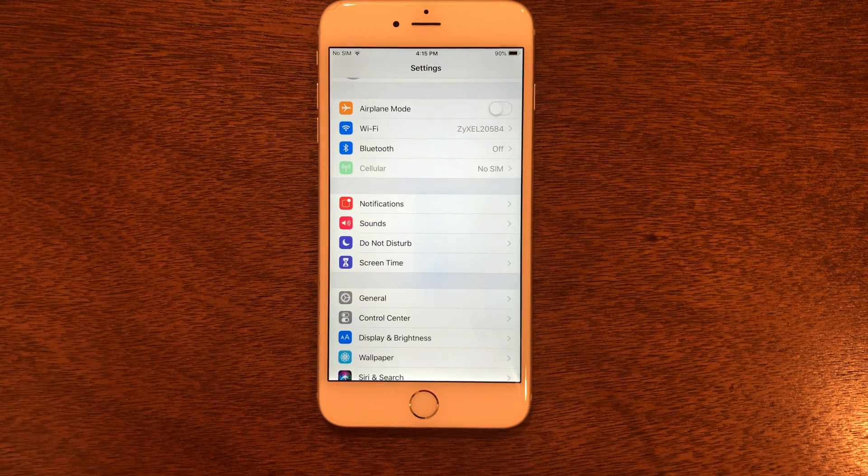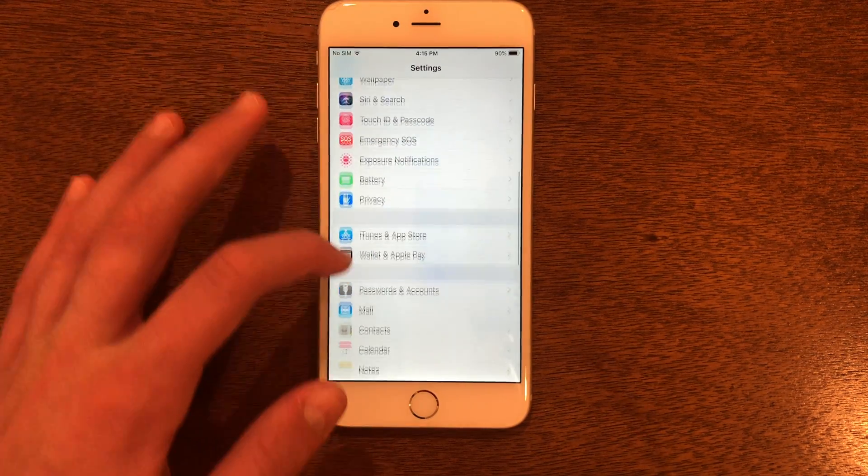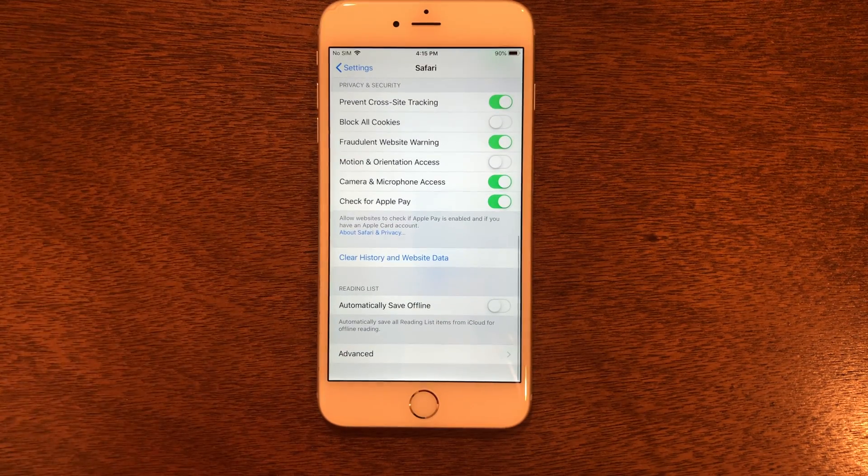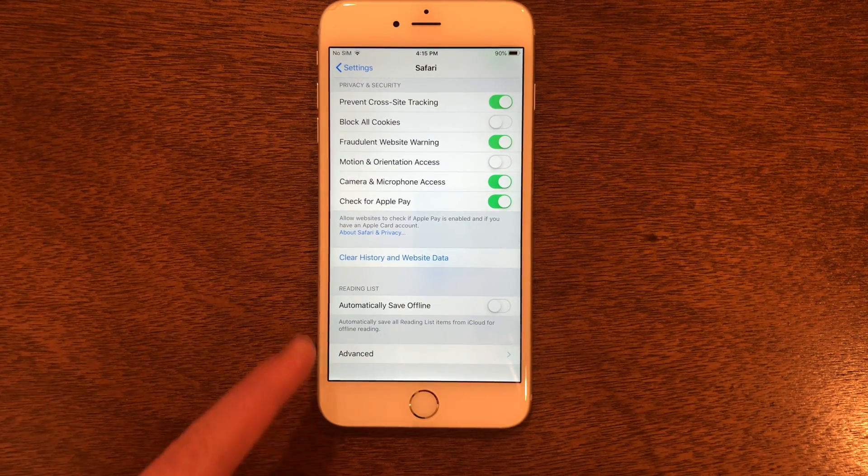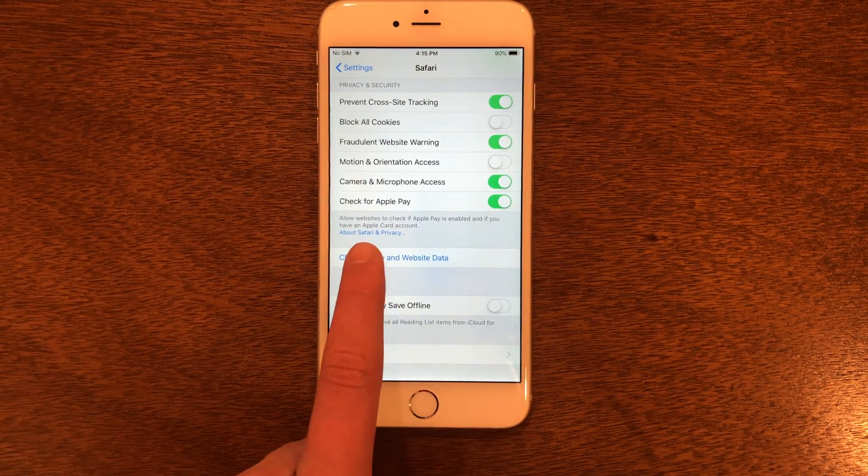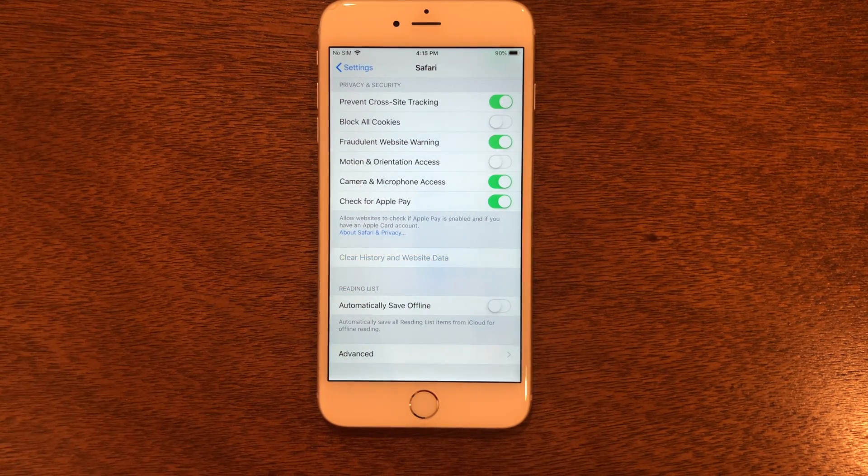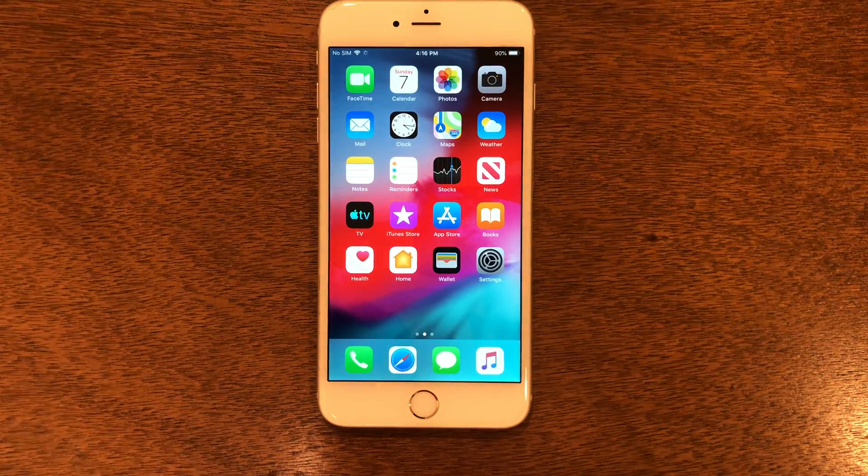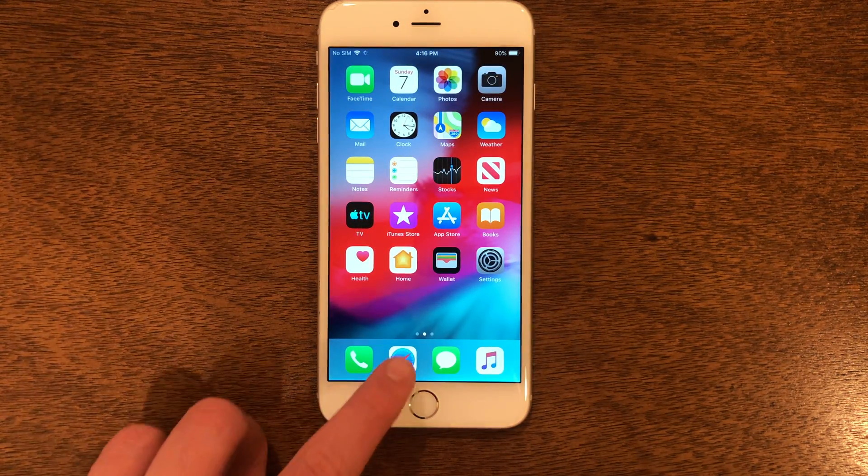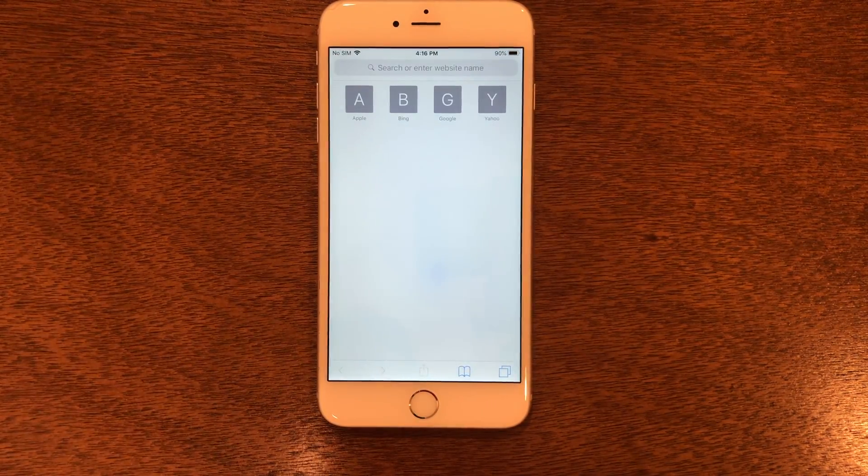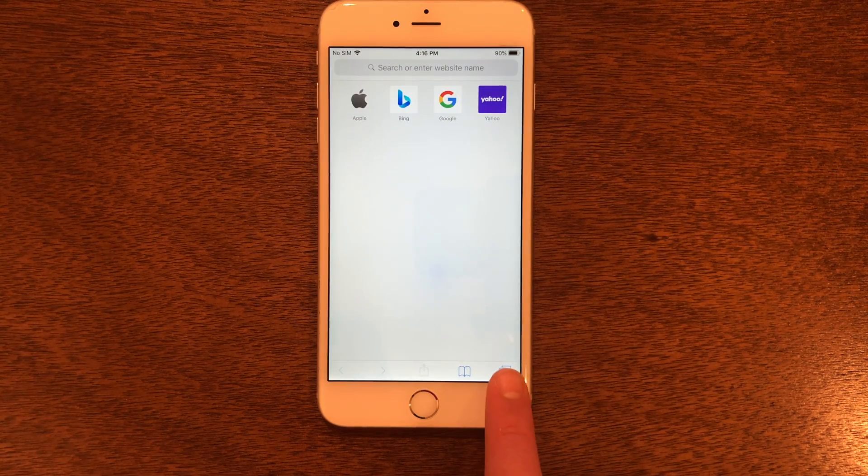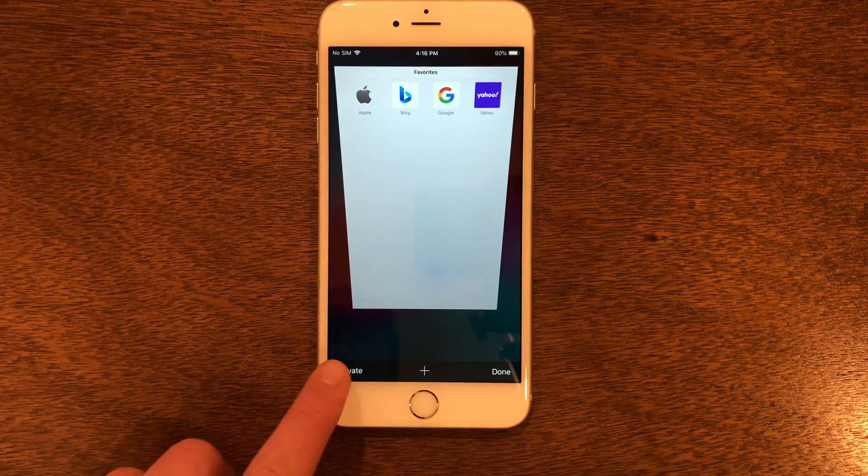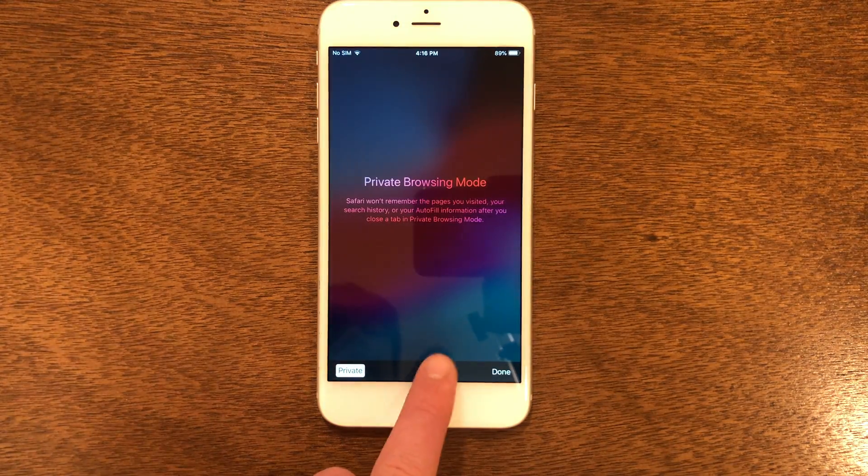What we need to do is go down to Safari, scroll down and click Clear History and Website Data. Now that that's cleared, you can go ahead and go out of settings, go into Safari, then go into the multi-page view, click Private, and add a new tab.